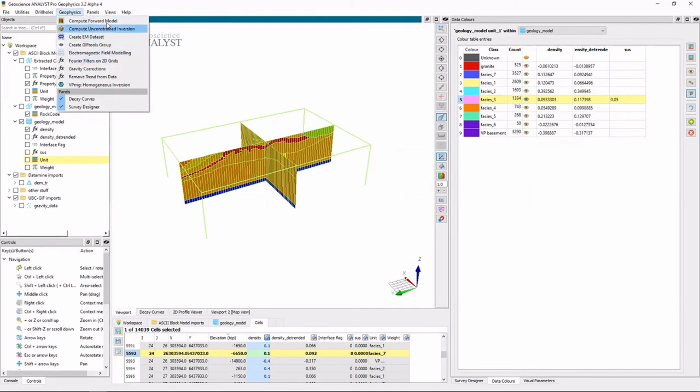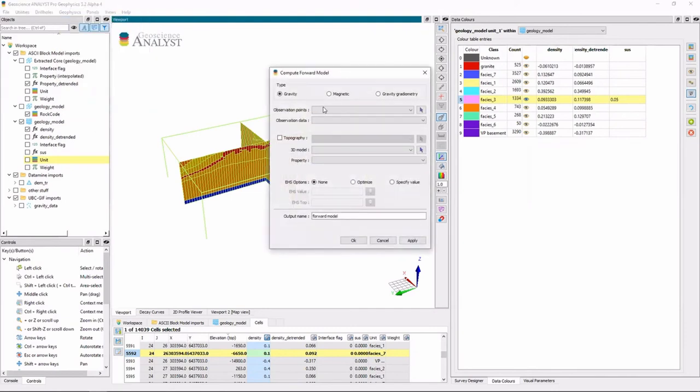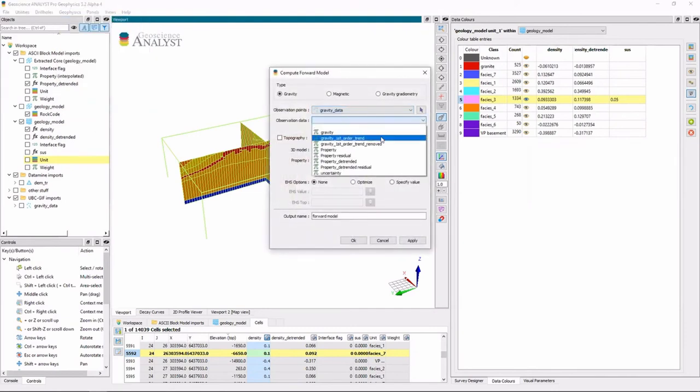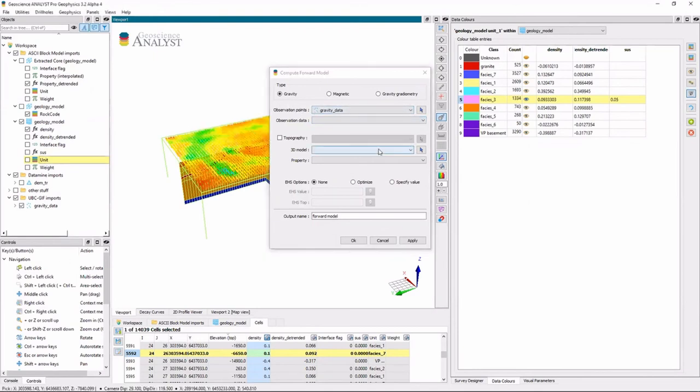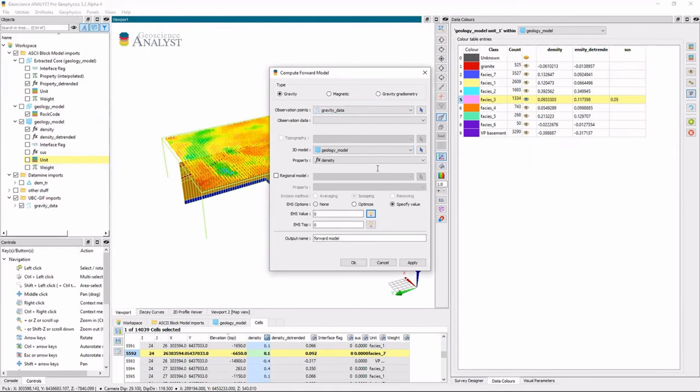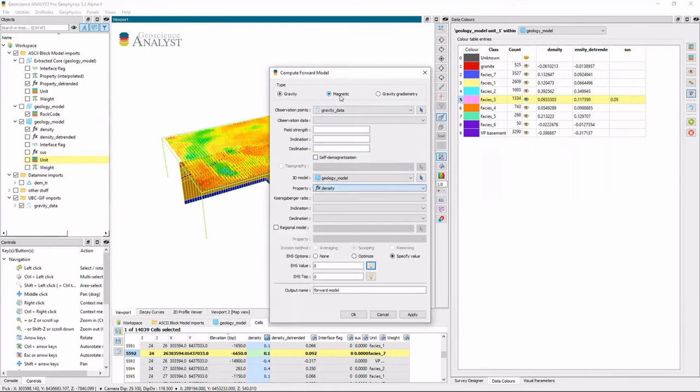We can go to the forward model, select our observation data. In this case, we'll do the points for the gravity. We'll do our VP model. We're going to do magnetics. So we need to now give it an inducing field strength.